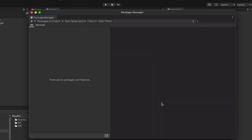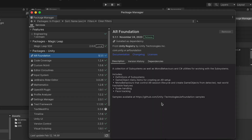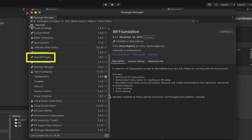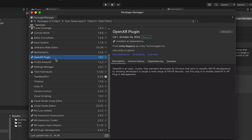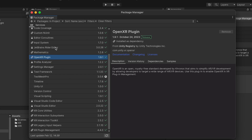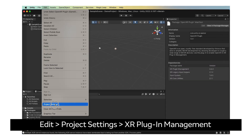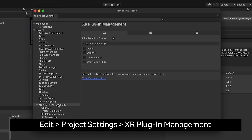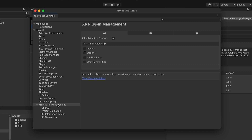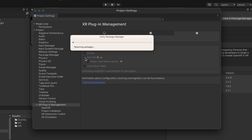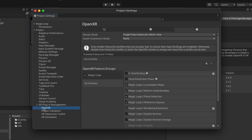After your project has restarted, check to see that the OpenXR package has been successfully installed in the project as a dependency. If you do not see it installed, you can install it from the Unity registry. Go to Edit, Project Settings, XR Plugin Management. Select the Android tab and enable OpenXR and Magic Leap Feature Group as the plugin provider. Go to XR Plugin Management, OpenXR.